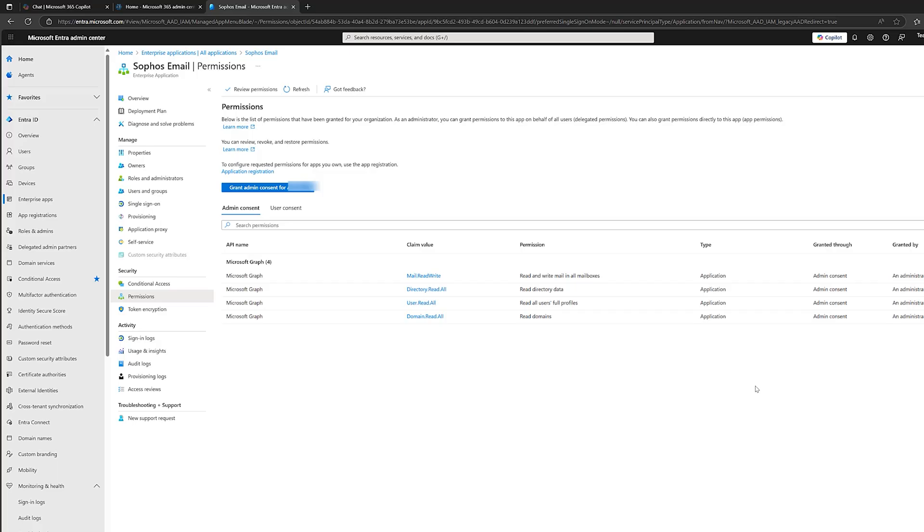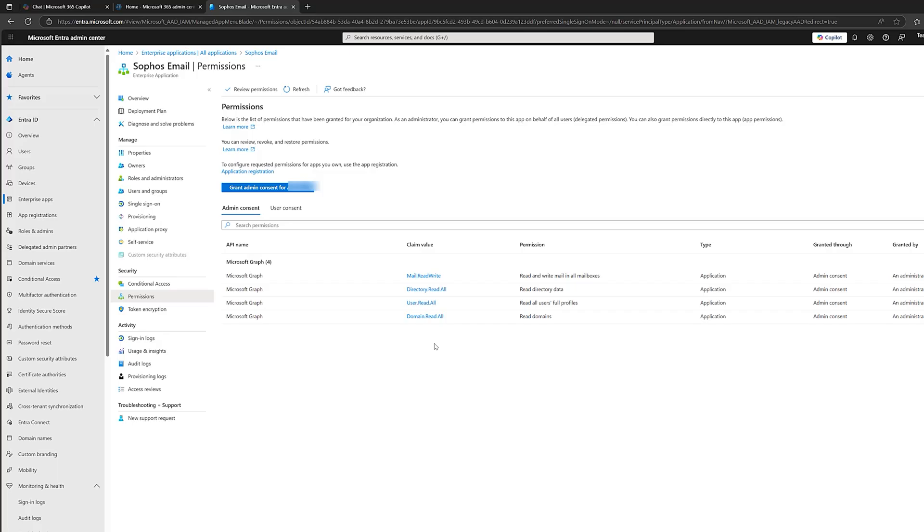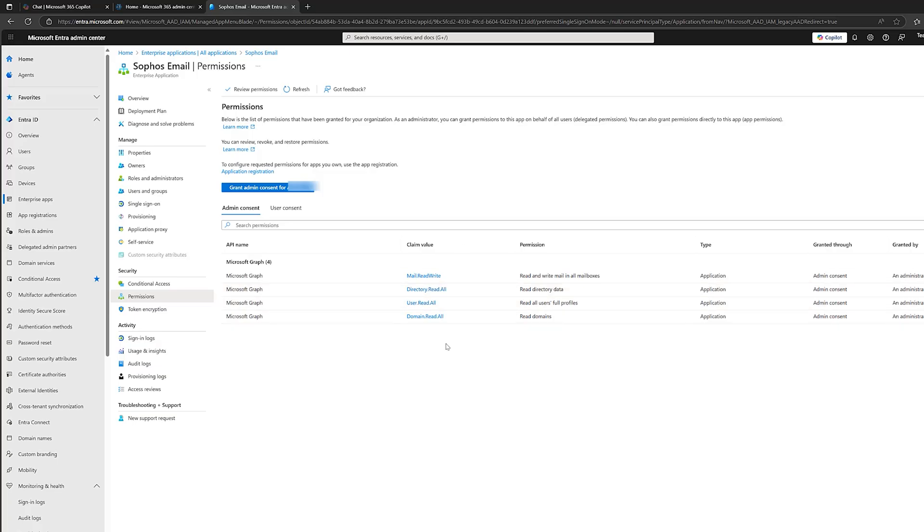Now, let's talk about application permissions, which are actually these here. Okay. These don't rely on any signed-in user. They're basically running in the background with their own identity. And they can access data right across your Microsoft 365 tenancies. So, these are really high-privileged by nature. Okay. And you can see here, look. Mail, read, write. Read and write mail in all mailboxes.